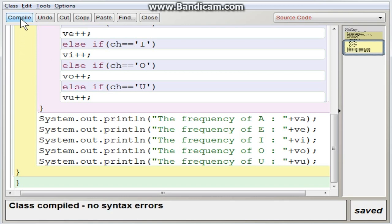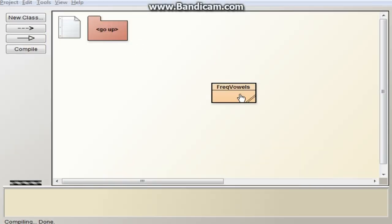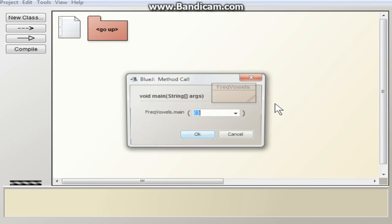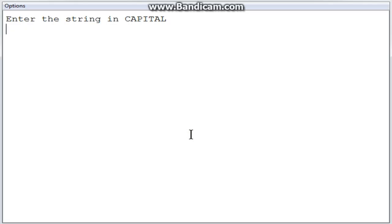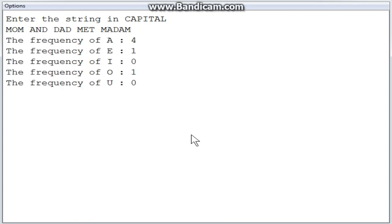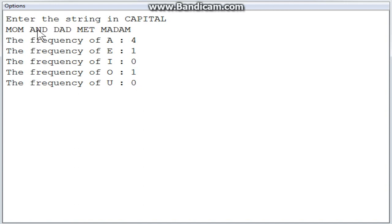Now we compile the program — no syntax errors. We execute it by right-clicking and clicking on void main. I enter the string in capital letters using caps lock: 'MOM AND DAD MET MADAM'. The output shows: Frequency of A is 4 — A appears 4 times. Frequency of E is 1 — E appears once. Frequency of I is 0 — no I used. Frequency of O is 1 — O appears once. Frequency of U is 0 — U not used in this string.